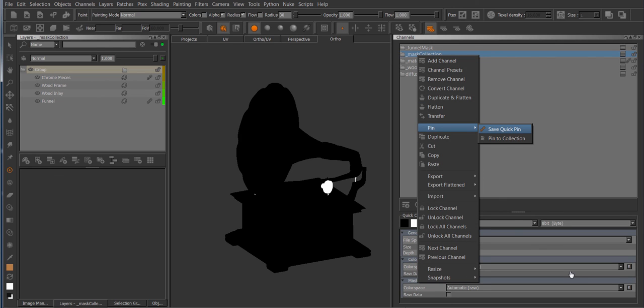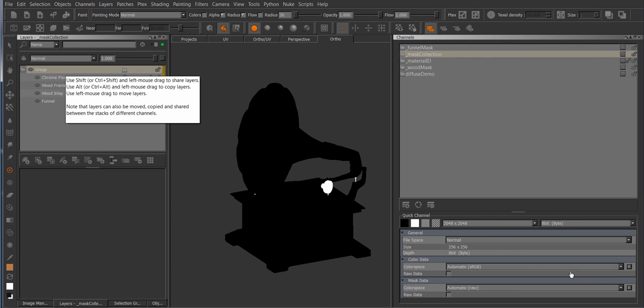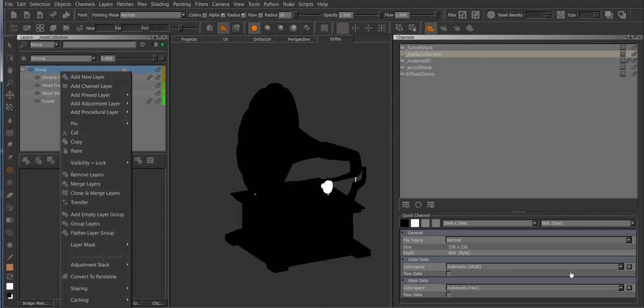However, the pasting or the sharing of quick pins with ctrl alt V is universal for channels and everything because at this point you were in the layer palette and it's a regular pinned layer.